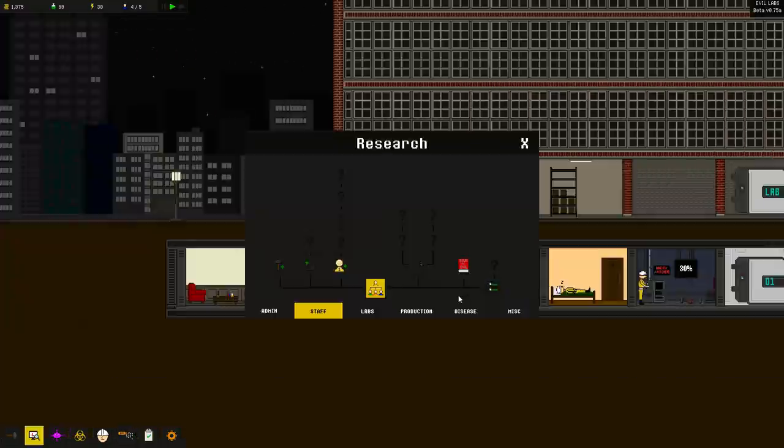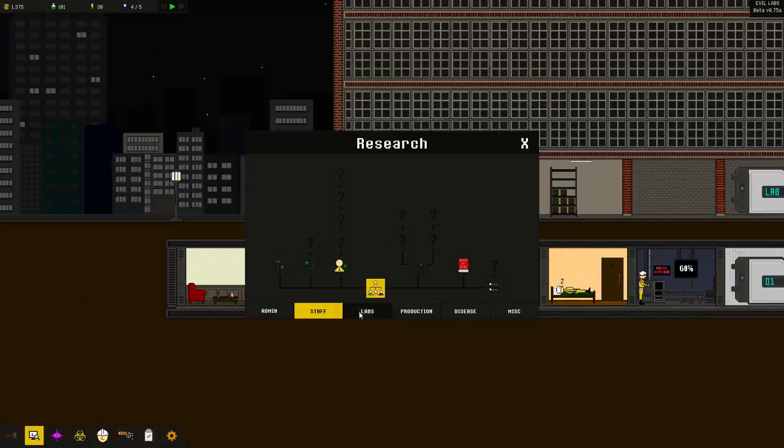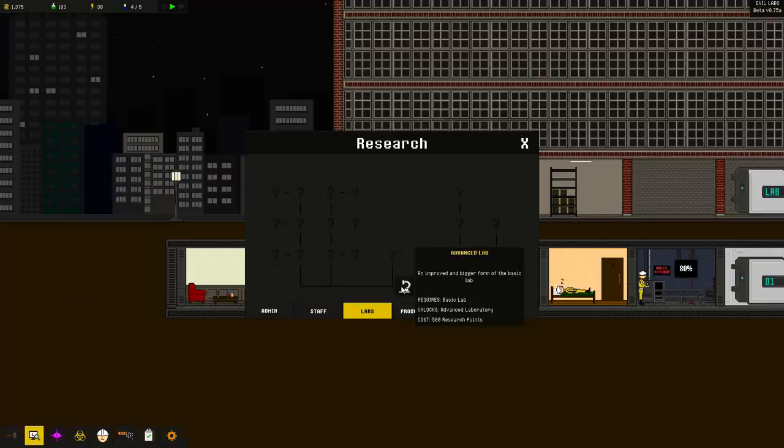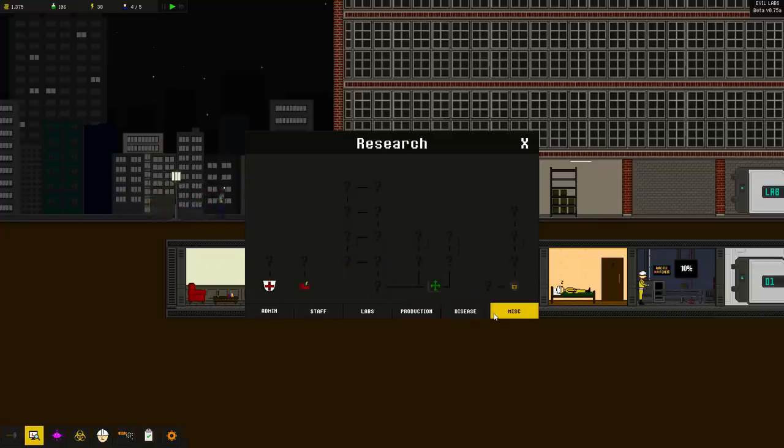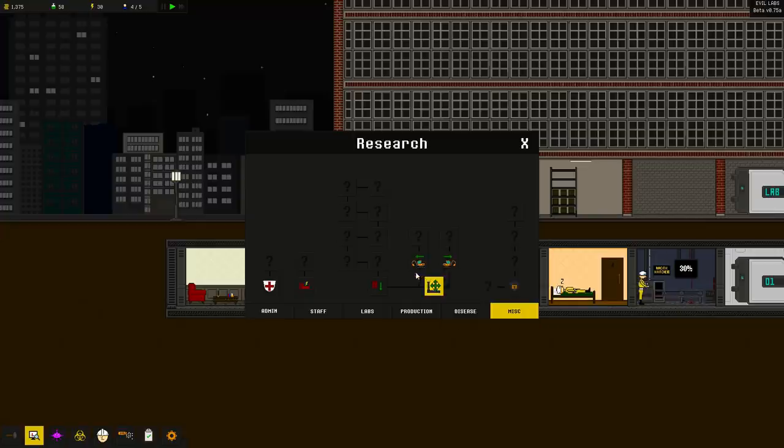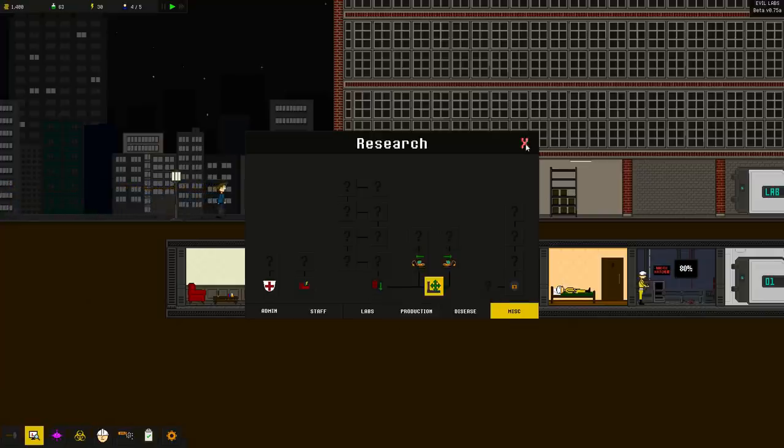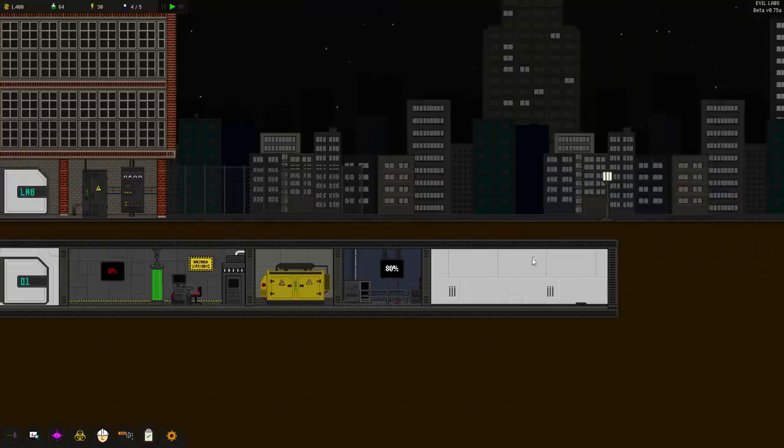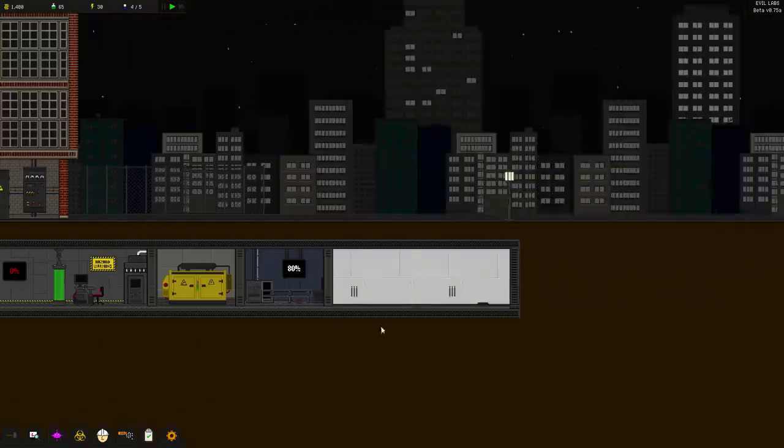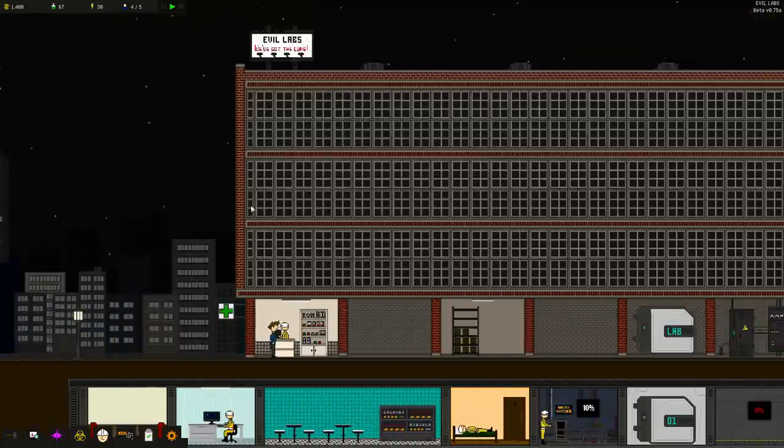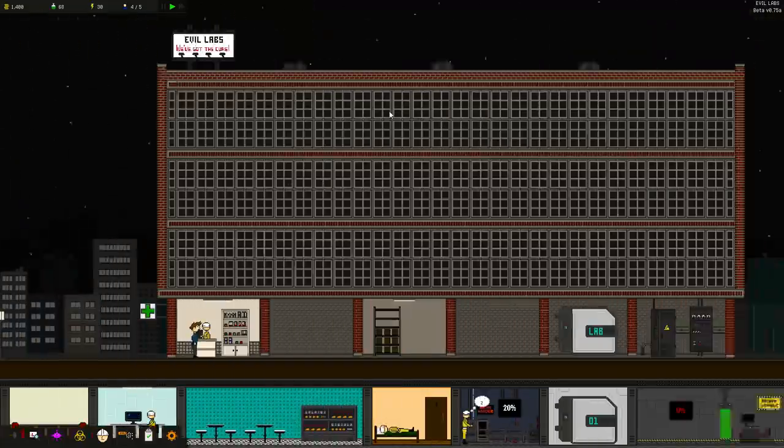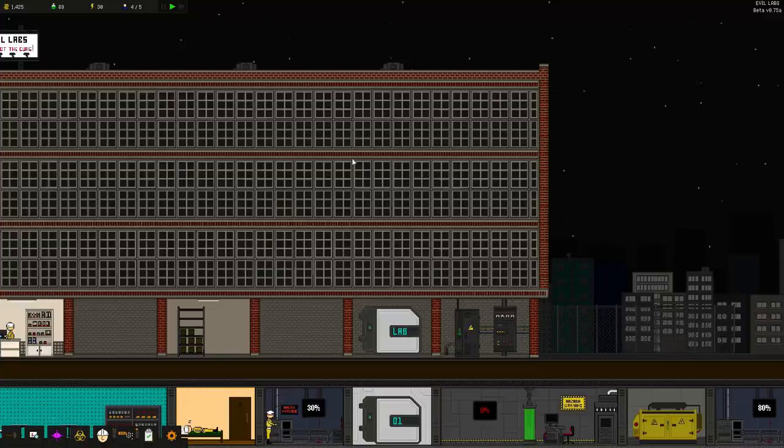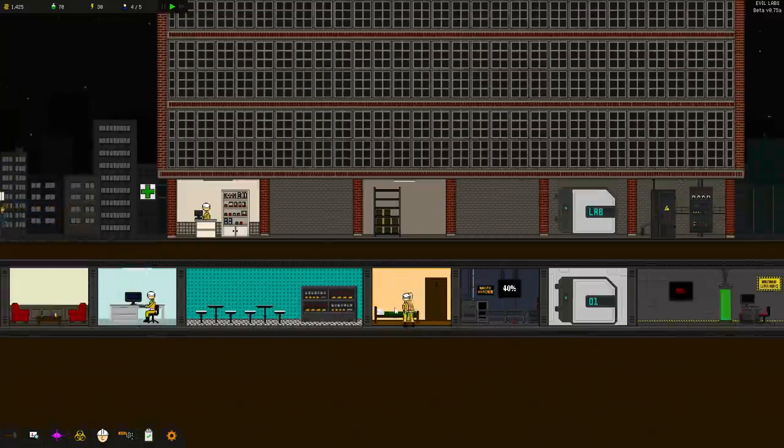All right. For some reason I can't build that. I don't know why yet. So let's check out, let's see over here. Advanced lab. We need 500 points for that. A bigger form of the basic laboratory. No, that's not what I want to do. Expansion. 50. Okay. So let's do that. Floor expansion one digs down to expand the laboratory. Okay. So we need a hundred research points to get that done. I'm going to see if I dig down, if it looks like I should be able to put it over here, but for some reason I wasn't able to. So I don't know if it's because I don't have space. I can't put it up here for some reason. I would have thought that inside this area is where you'd be able to put the admin office, but definitely not.